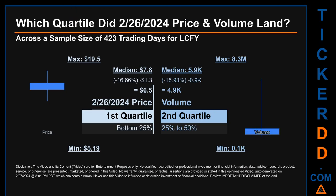Hello, my name is Maria. Which quartile did February 26, 2024 price and volume land in, across a sample size of 423 trading days? The maximum end-of-day price for LCFY was $19.50, while the minimum was $5.19. Within that price range, February 26, 2024's price of $6.05 landed within the first quartile, meaning it was within the bottom 25% of all sampled end-of-day prices.